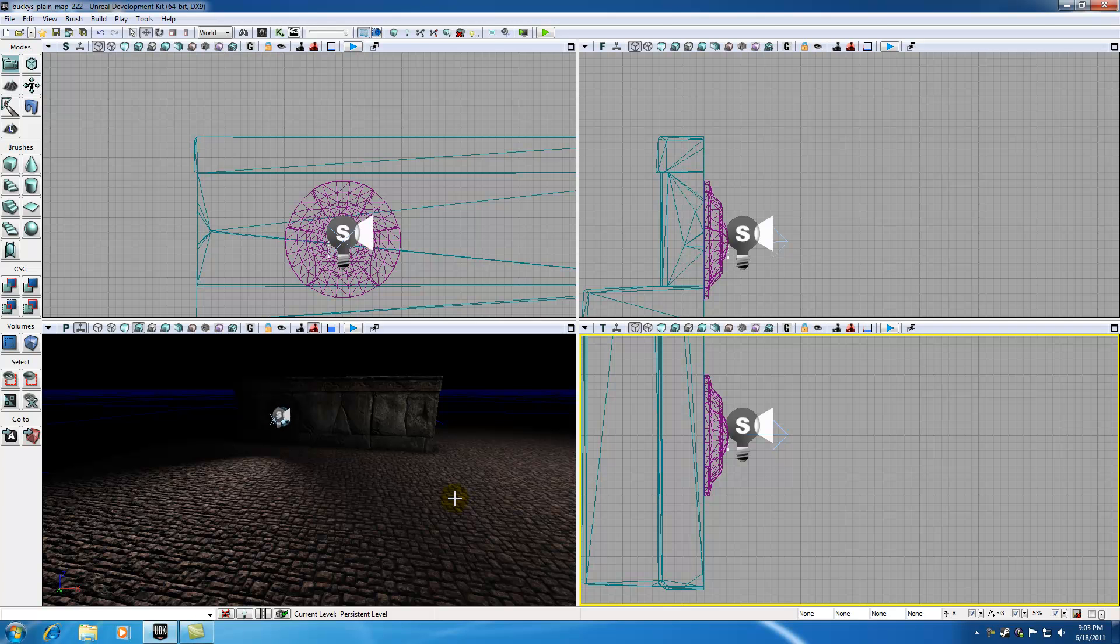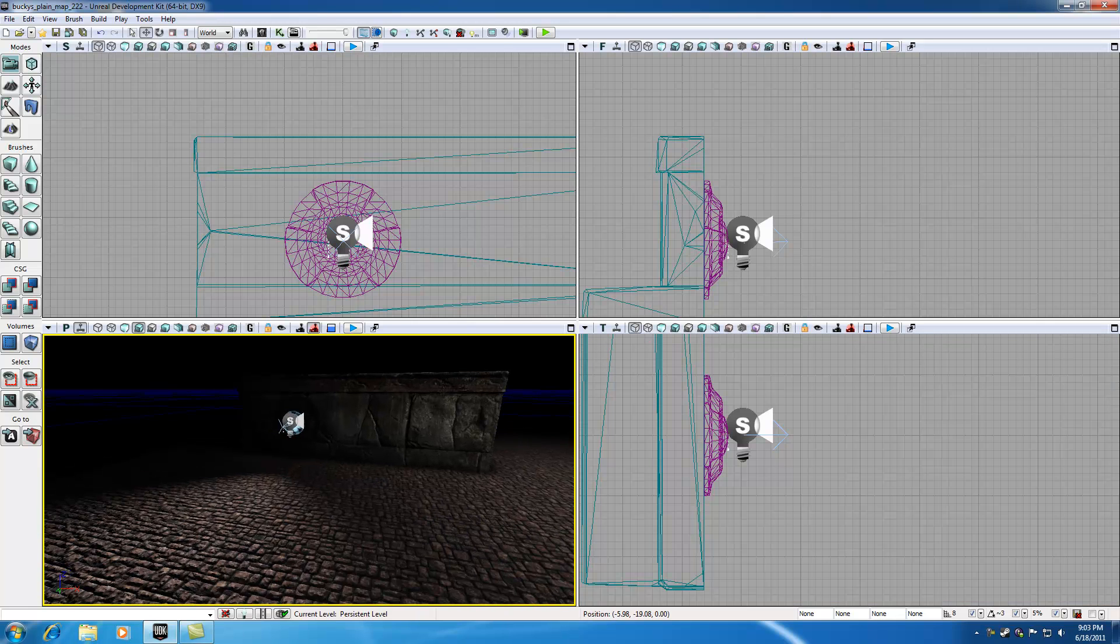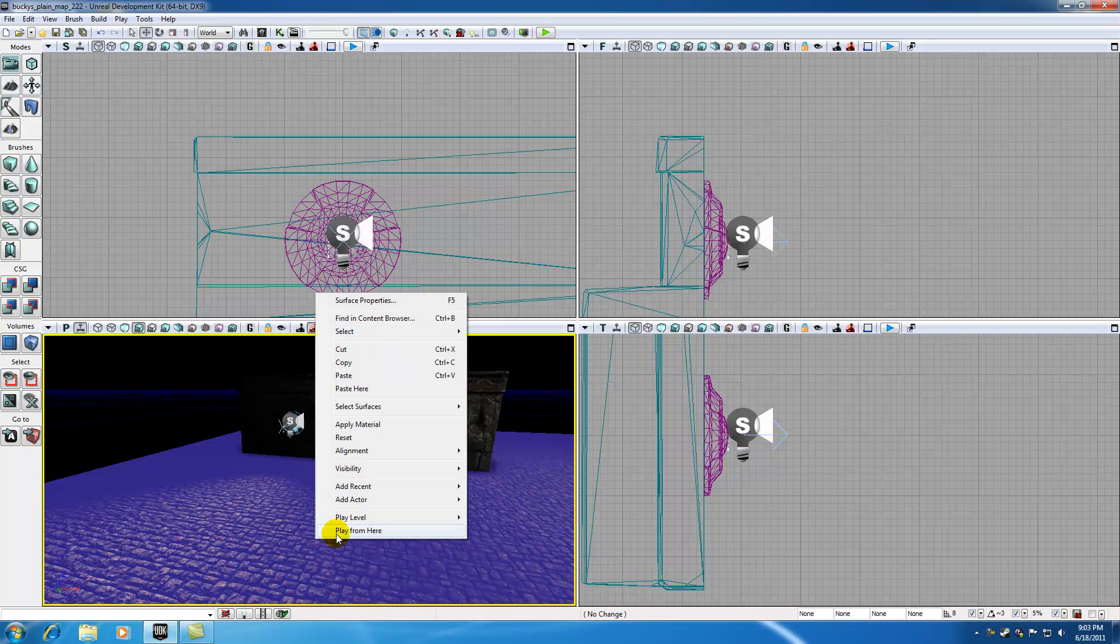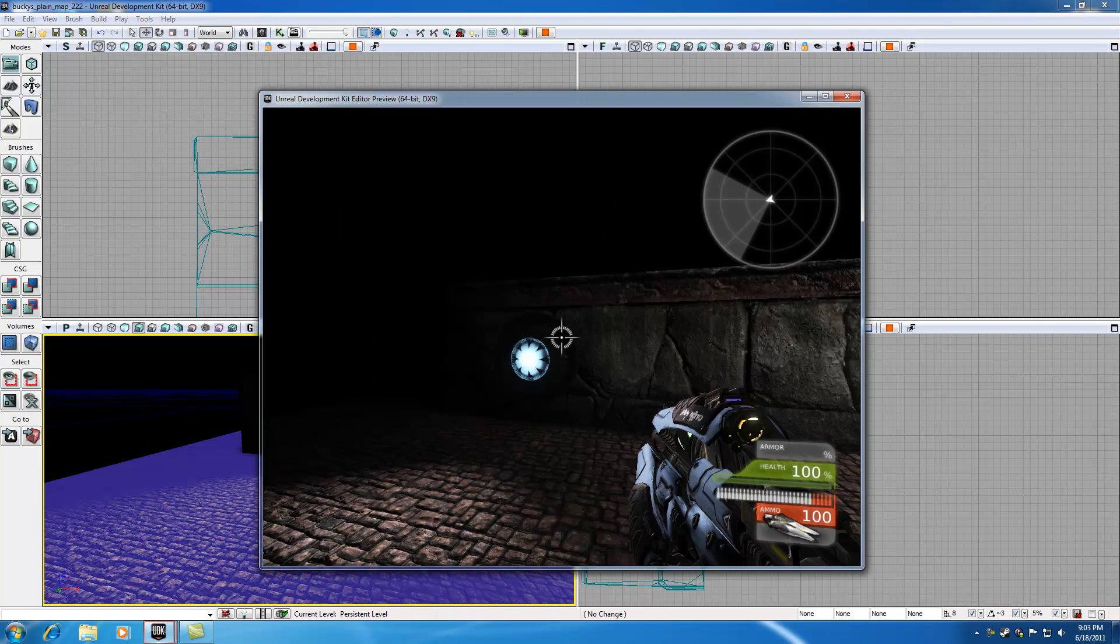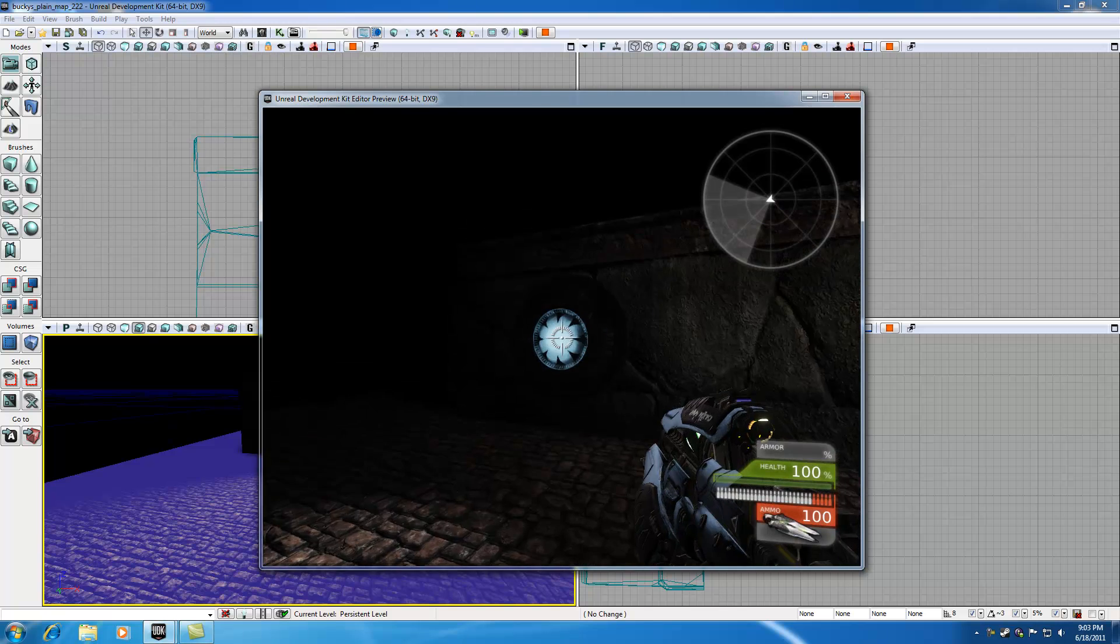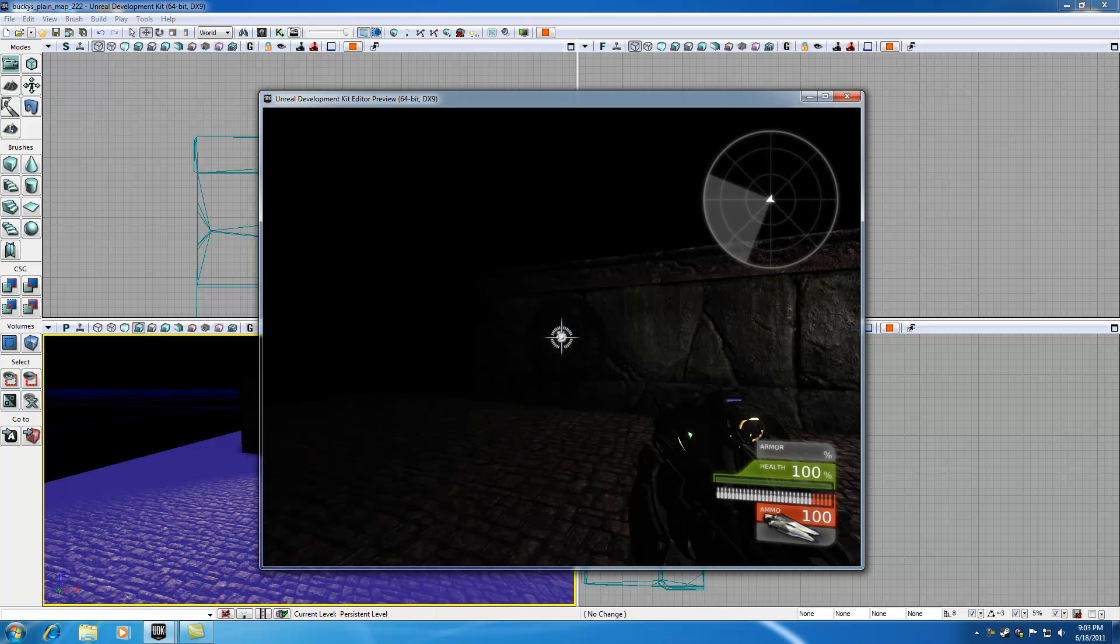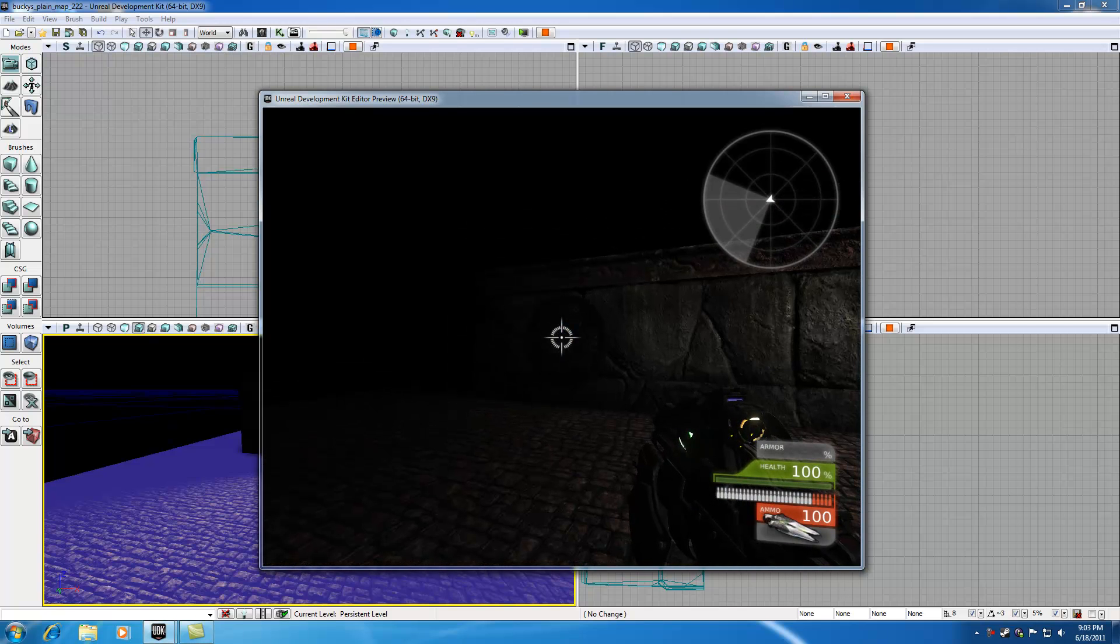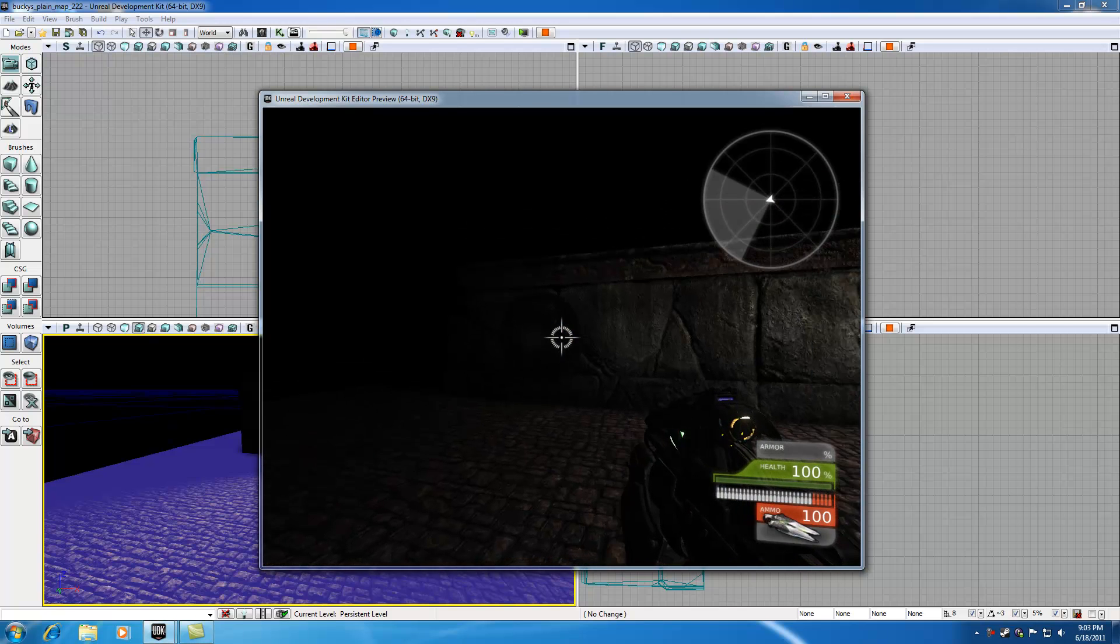Alright guys, welcome to your 56th UDK tutorial and check it out. We already have a pretty cool level where we can go ahead and go up to the light and shoot it out and it looks like it blows it out.